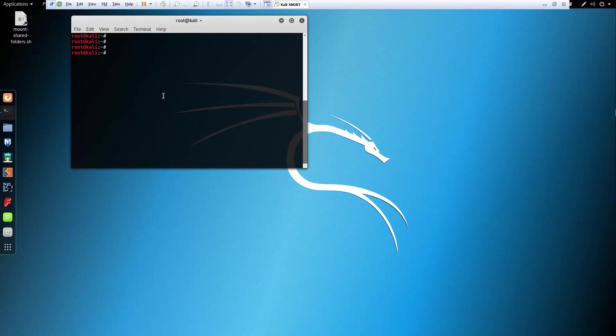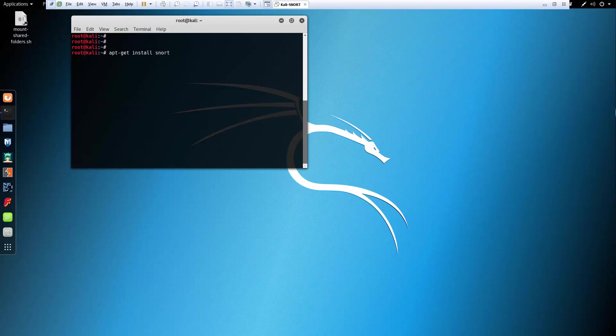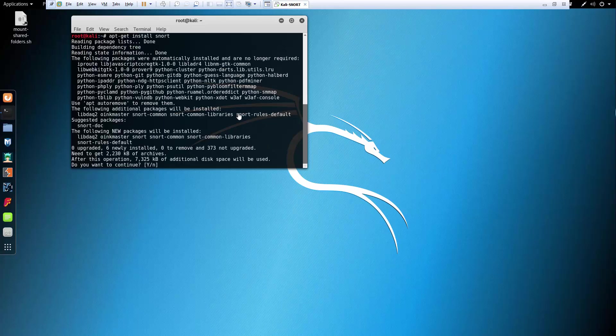I'm gonna clear the screen. All right, so to install Snort what we have to do is apt-get install snort. Hit enter and that should do the verification.